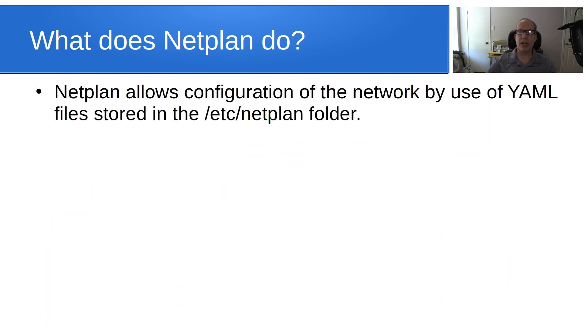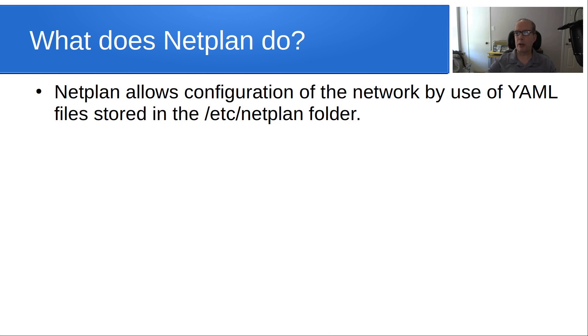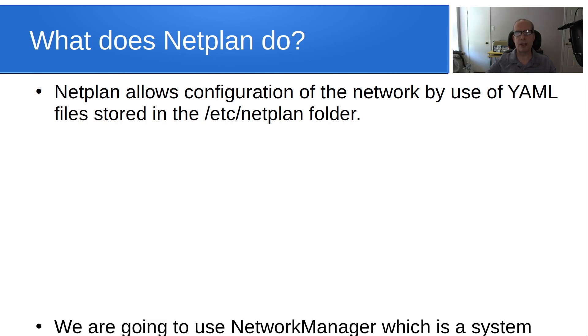So what does Netplan do? Well Netplan allows configuration of the network by use of YAML files stored in the /etc/netplan folder. Okay, a little bit of trivia. What does YAML stand for? Well, it stands for yet another markup language.